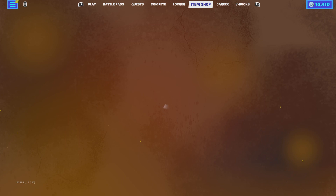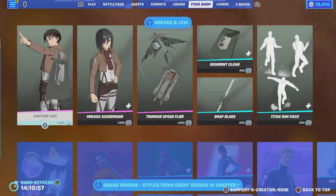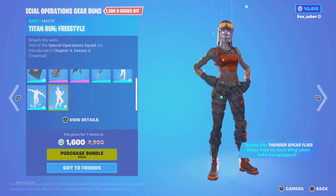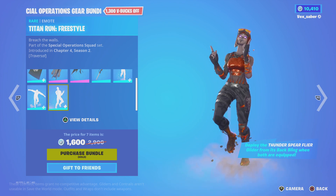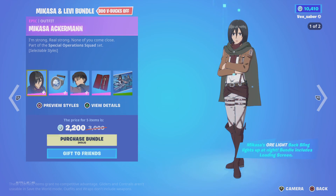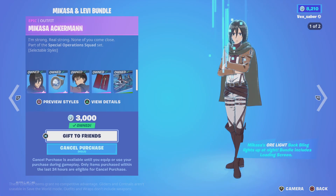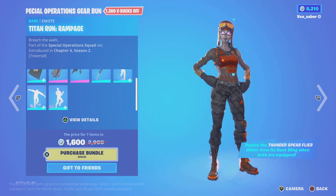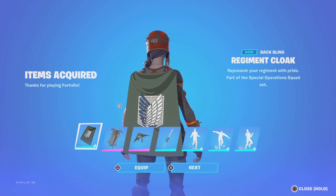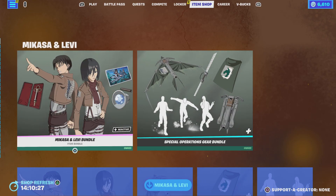Let's buy these skins. The emotes look good - I like that Titan run in particular. It was from season two where they first spotted the Titans in Wall Rose. I've been saving up 10,000 V-bucks since January, so let's buy this.